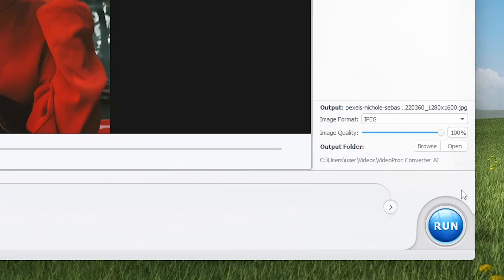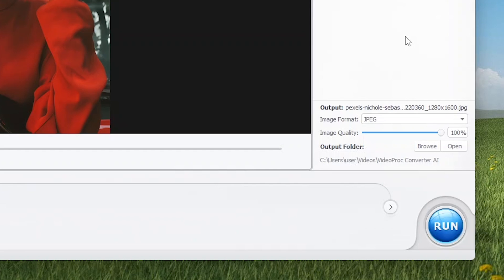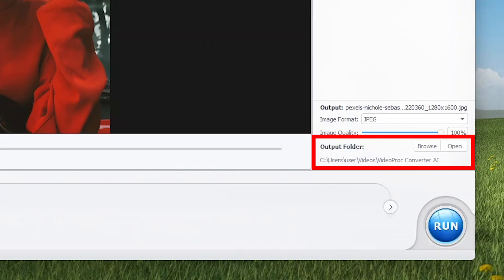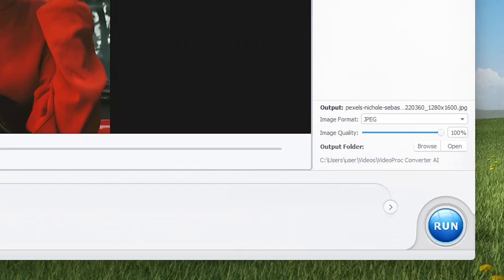In the Output options, you can choose between PNG and JPEG. PNG is recommended as it contains more data, so more clarity and details in the image. If you want to compromise on the size, you can choose JPEG. Image quality recommended is 100%, which is the default option. Choose the default output folder, then click Run to save the image.